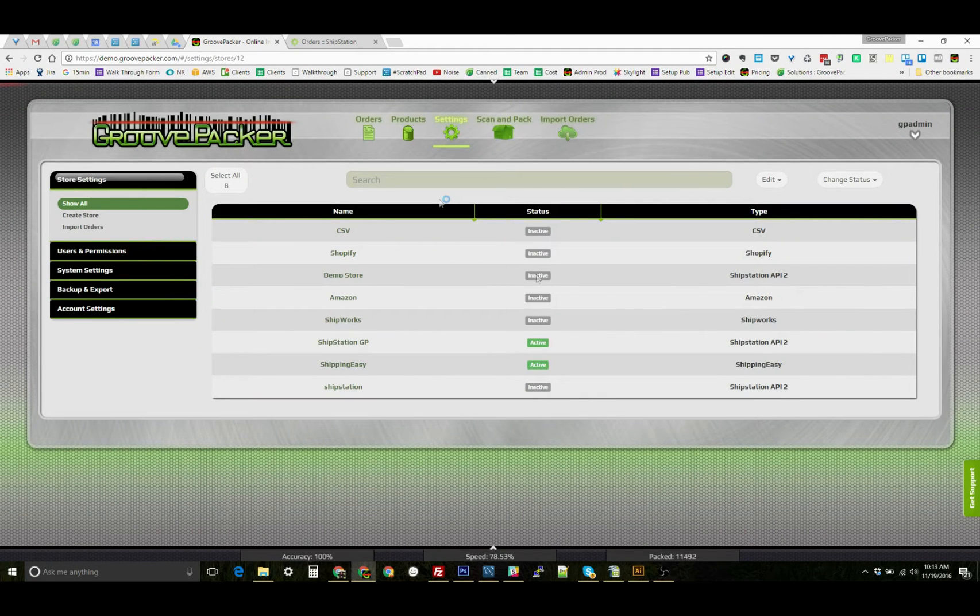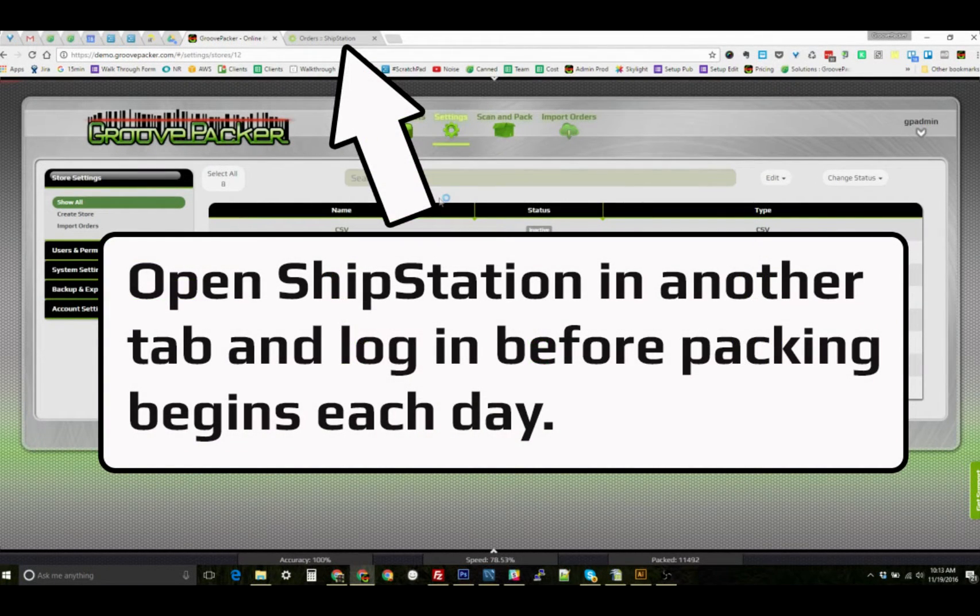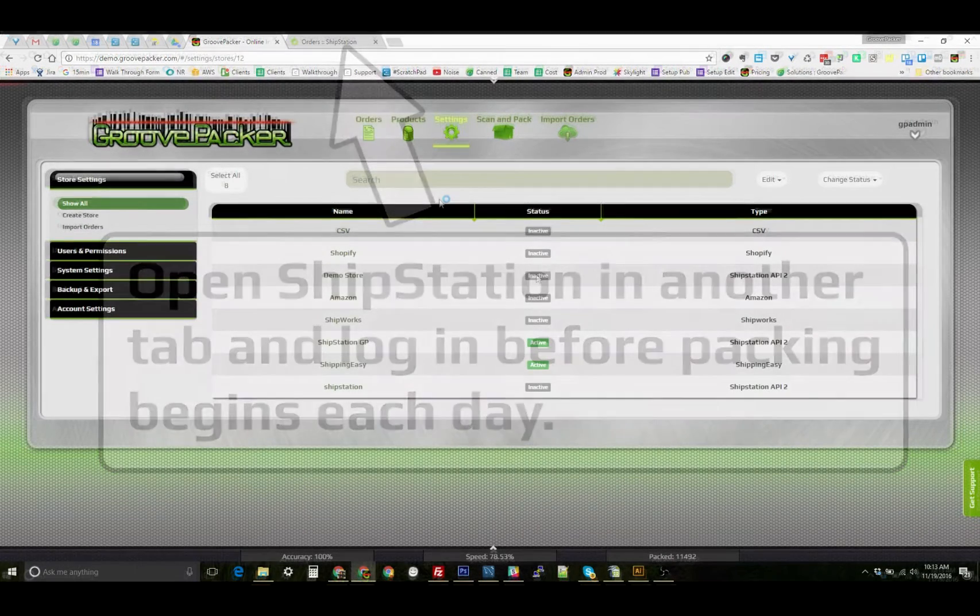Now we can look at what the Packer will do each day before using this feature. The only setup step is to open ShipStation in another tab and log in. That will make it possible for GroovePacker to switch to the ShipStation tab after you complete scanning each order.